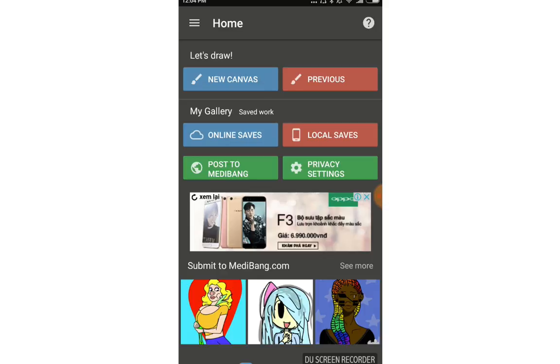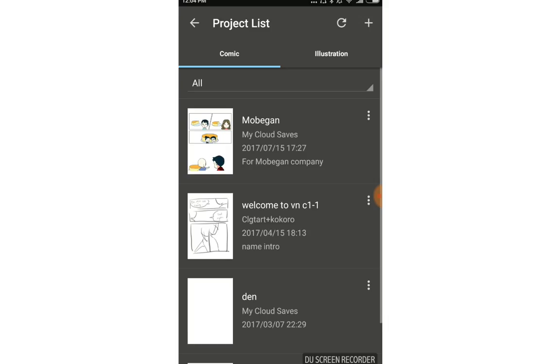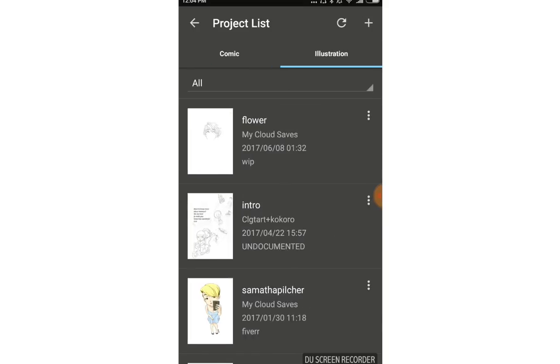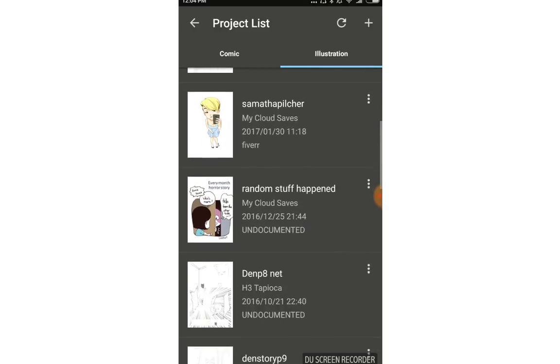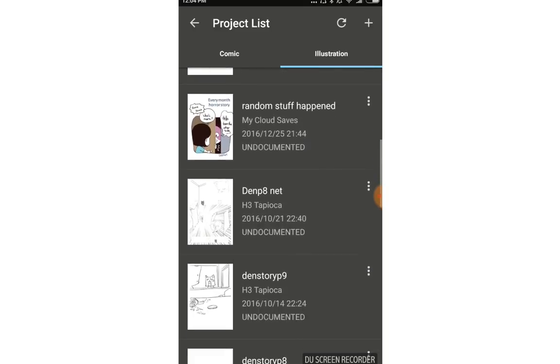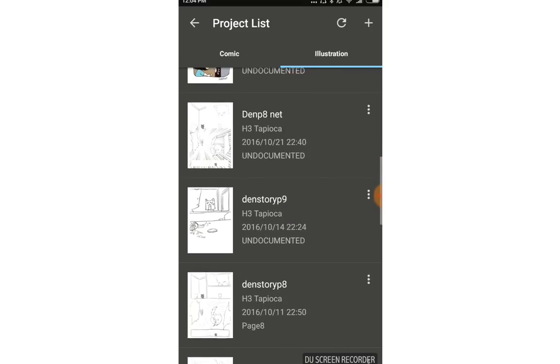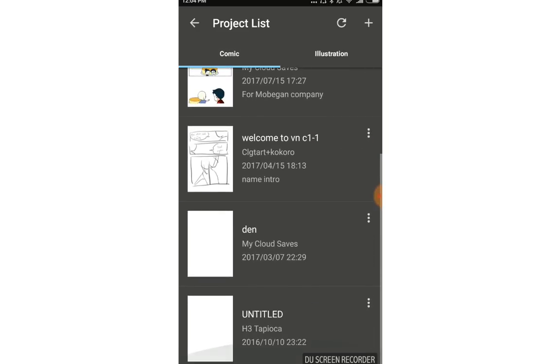You can use the online saves, the same as project features in MediBang program for PC version. When I tap online saves, it connects and you see two tabs: Comic and Illustration. All of them are saved in the MediBang cloud so I can access them anywhere with internet.